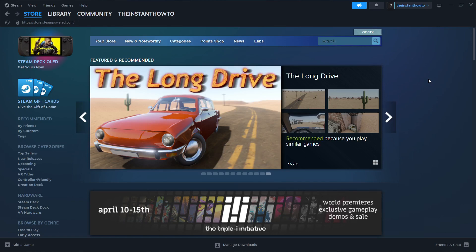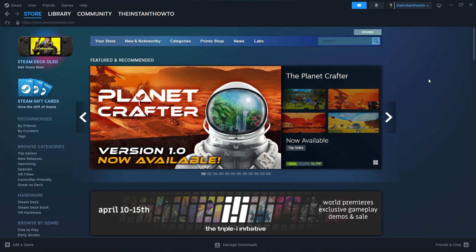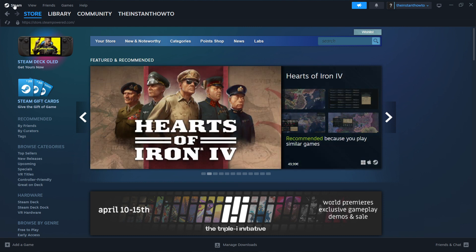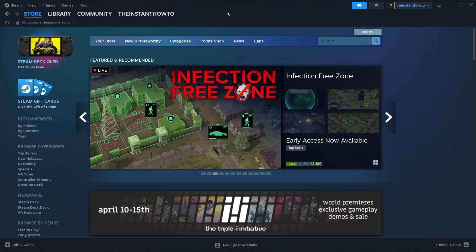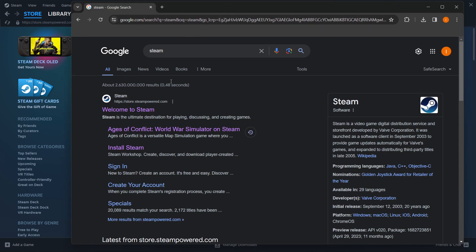In this video, I'm going to show you how to download Silent Breath on PC or laptop. The first thing you want to do is download Steam, which is basically an app that lets you buy, download, install, and then play games. The way you do this is simply by typing Steam into Google.